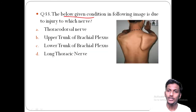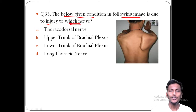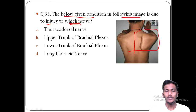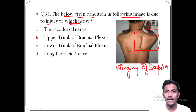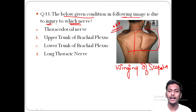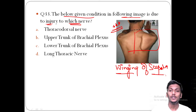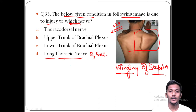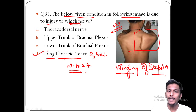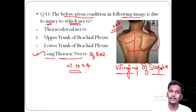Question 33 asks: the condition shown in the image is due to injury to which nerve? The deformity shown is winging of the scapula. This question has been asked multiple times — please remember it. Winging of the scapula is an injury to the long thoracic nerve, also known as the long thoracic nerve of Bell, or the nerve to serratus anterior. Option D is the correct answer.